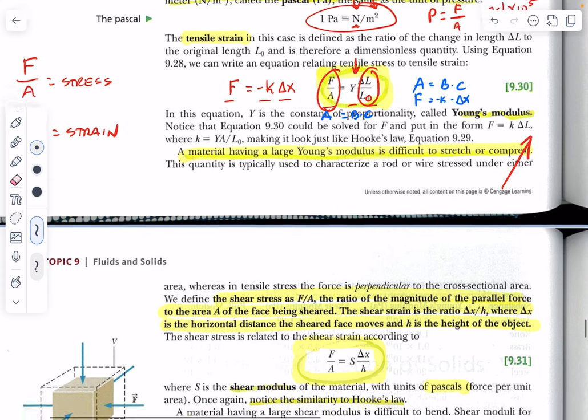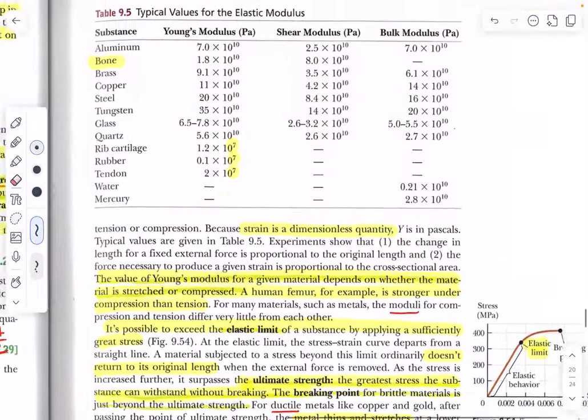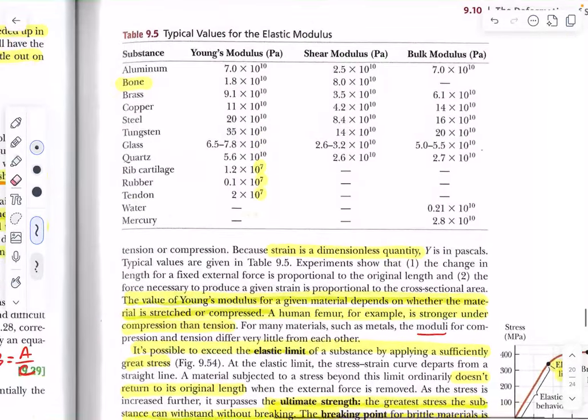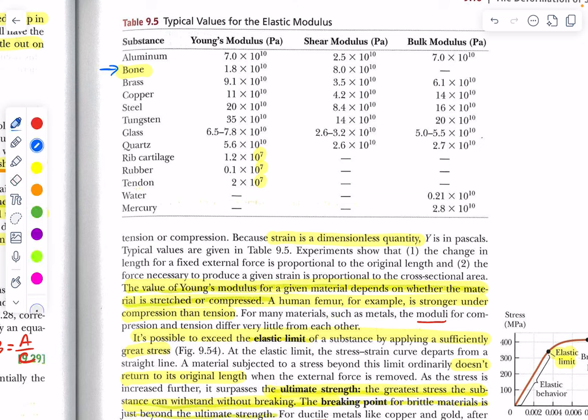Let's take a look at different Young's moduli — the plural of modulus, from the Latin. Notice bone, for example — it's pretty remarkable. It ranks right up there with copper and is just a bit smaller than aluminum. Pretty remarkable, and yet it's extremely lightweight.